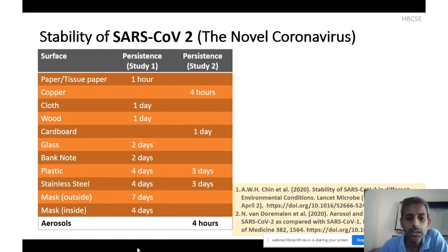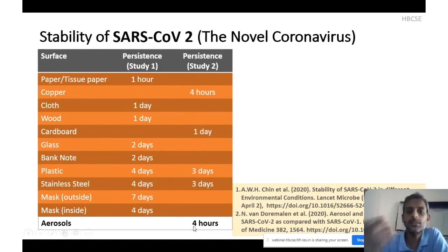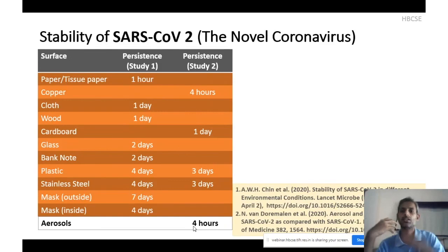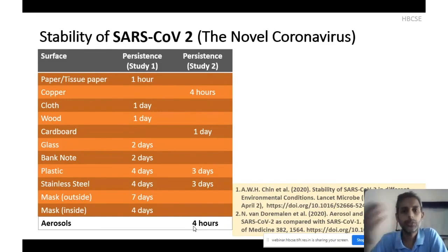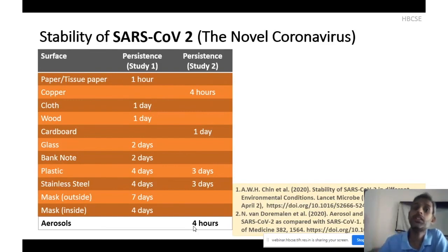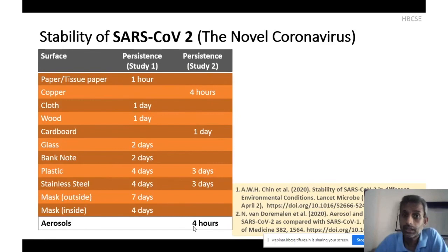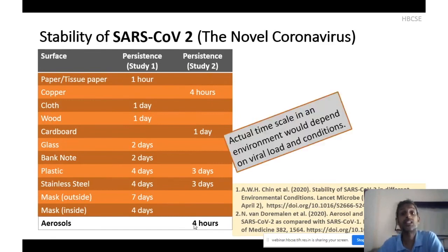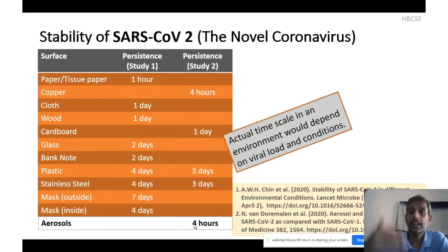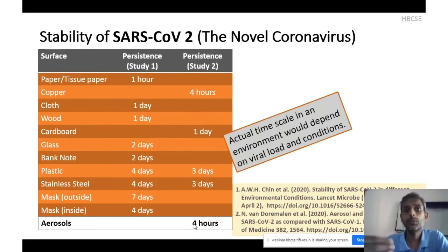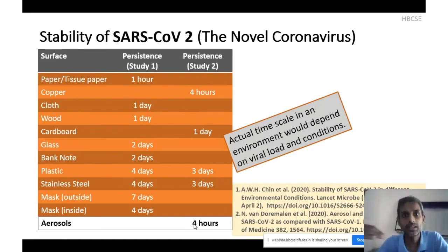They also studied aerosols: if you sneeze, sing, or shout loudly, a spray of droplets from your mouth or nose can keep the virus active in the air for about 3 to 4 hours. The actual timescale in an environment would depend on the viral load and actual environmental conditions. In general for coronaviruses, drier environments with low humidity make the virus become inactive faster compared to higher humidity environments.